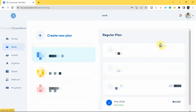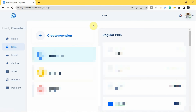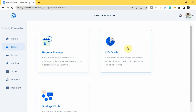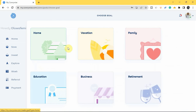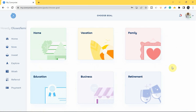For a Live Goals plan — minimum one year — tap 'Create New Plan' again and select 'Live Goals.' You'll see different goals to save for: home, vacation, family, education, business, or retirement. Pick whichever applies to you. The remaining steps are just like creating a regular savings plan: choose the amount, duration, and whether to automate.